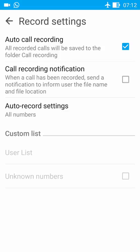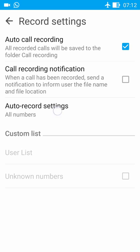As you enable it, you see a third option is enabled: auto call recording settings. Here it is written all numbers. All numbers means it will record all the incoming and outgoing calls of your phone. You can customize your list.